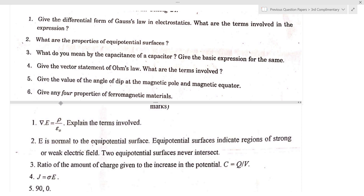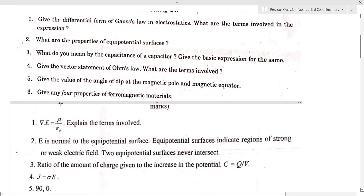Question four: give the vector statement of Ohm's law. Ohm's law is V equal to I into R. The vector statement is the current density equation: J is equal to sigma into E, where J is current density, sigma is the conductivity, and E is the electric field vector.